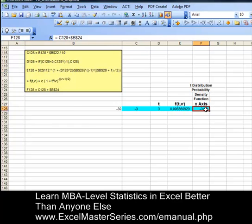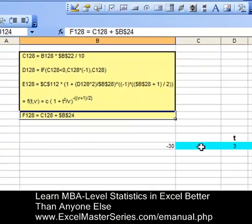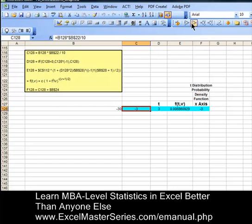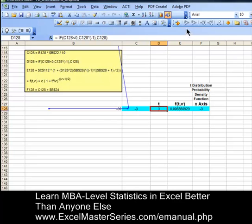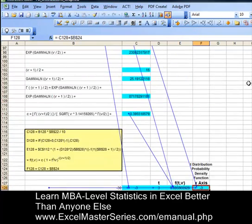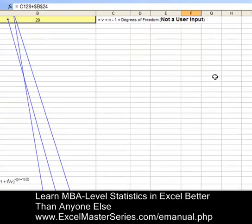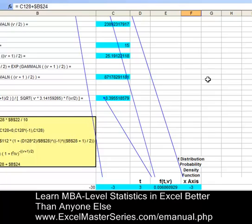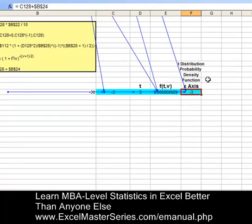Here's the X-axis data, F128. Let's see where the inputs for each one of these formulas come from. Hit the precedence button for each formula and we can see each formula derives its input from the previous formula or from the user inputs. Now let's erase all of those arrows.